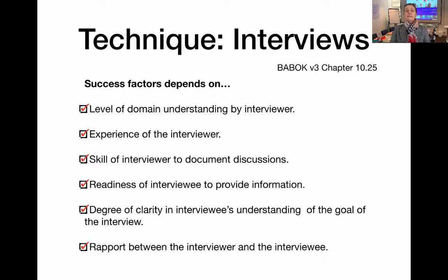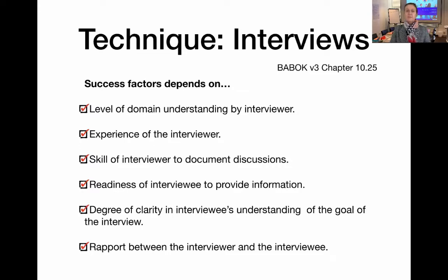The experience of the interviewer is another success factor. If you may not have that much experience, it's not a bad idea to take a more senior business analyst with you to perhaps help and guide through your first few interviews.